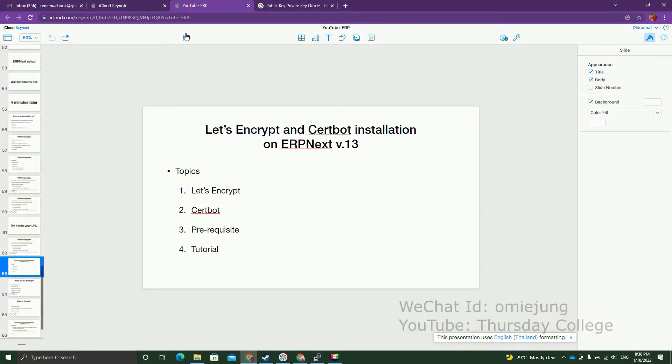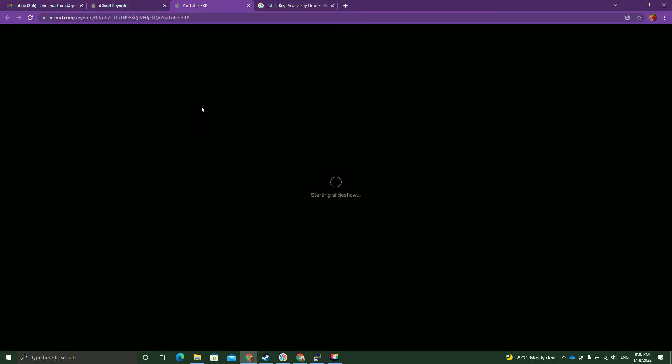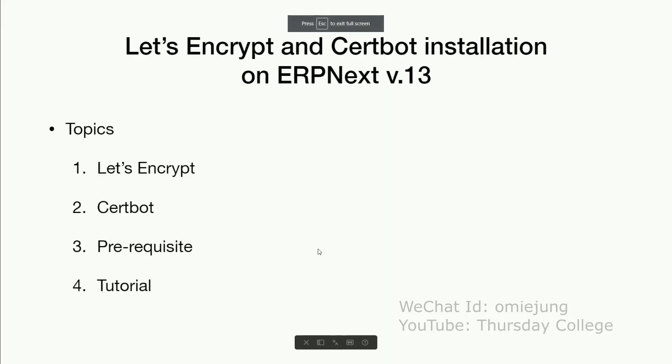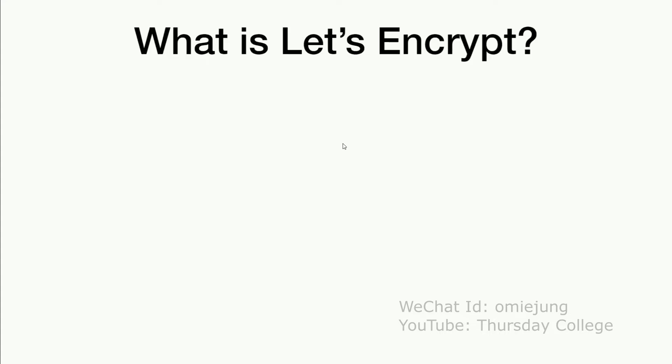Let's start the topic for today: Let's Encrypt and Certbot installation for ERPNext version 13. However, this one setting I do on my previous installation of ERPNext on Ubuntu 20.04. You're supposed to finish that tutorial first in order to get the same environment. The topic for today, we're going to have four parts. I'm going to start with what is Let's Encrypt, then I'm going to spend a few minutes talking about Certbot, then a prerequisite for this tutorial, then the actual video captured tutorial.